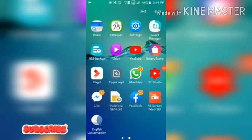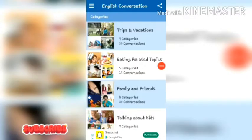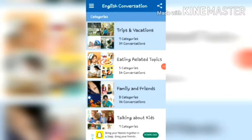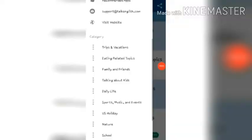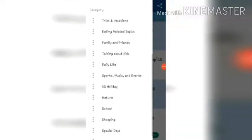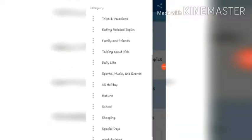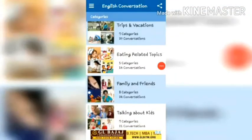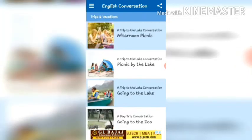The next step is to open the application. The first page shows different categories, or different topics. It has topics like trips and vacation, eating-related topics, family, friends, US holidays, nature, school, and many more. First, you have to choose one category — for example, I choose trips and vacation.